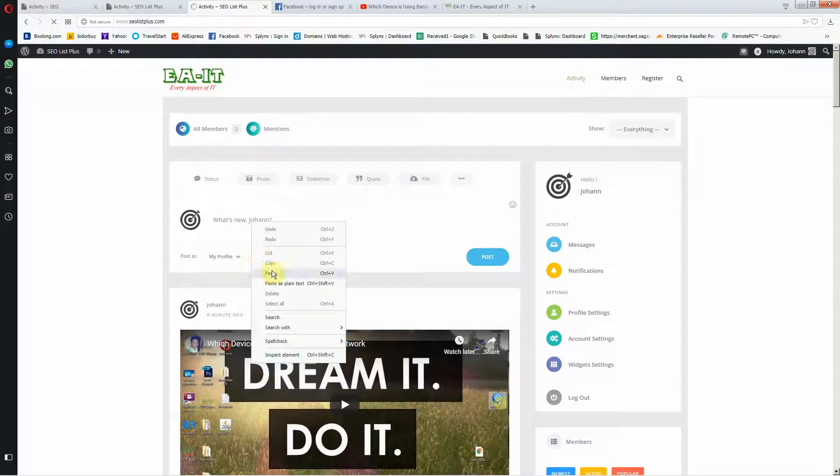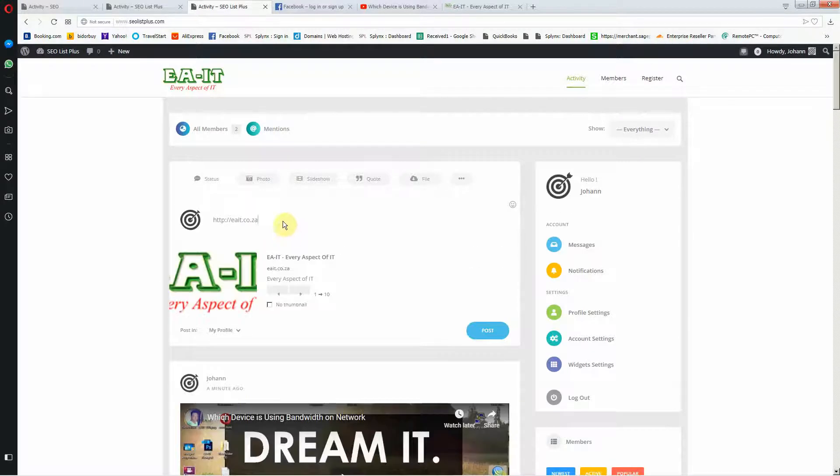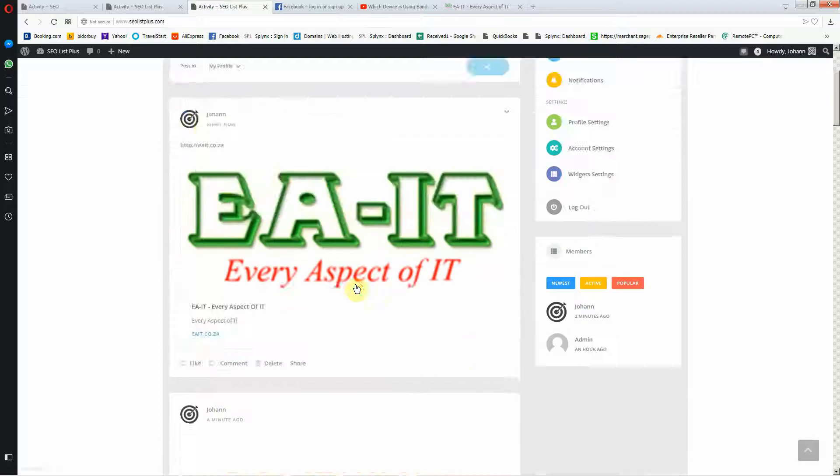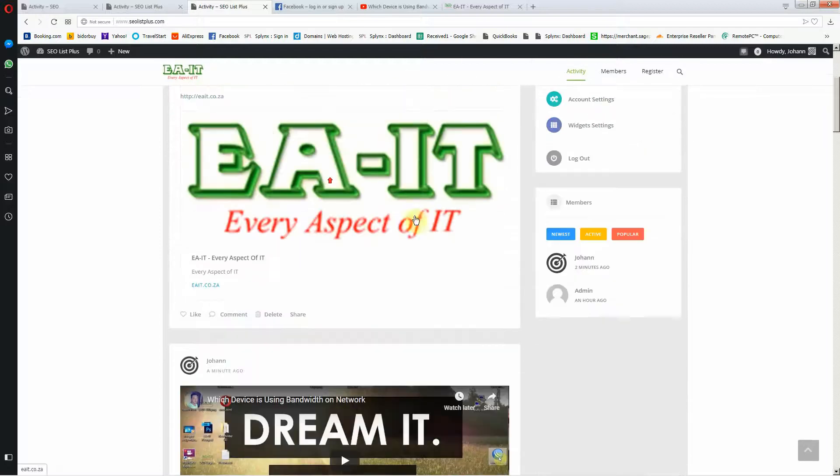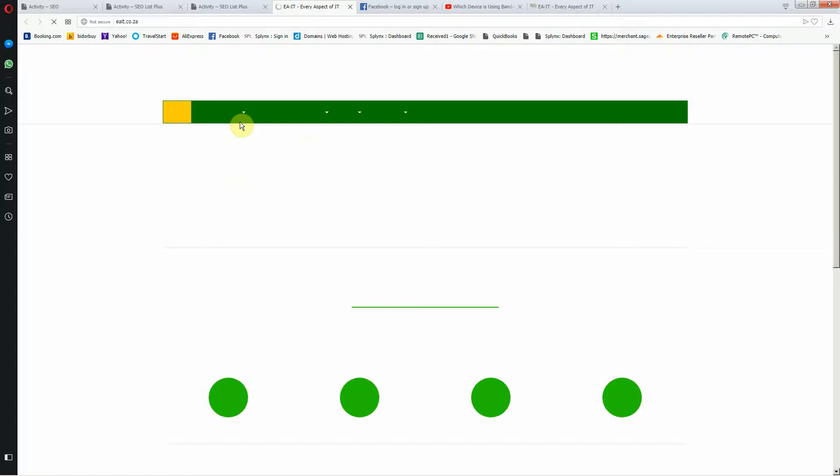I'm going to share the link. There we go. I'm going to post that. It's automatically going to get the logo of the website and then if I click here it's going to open the website.